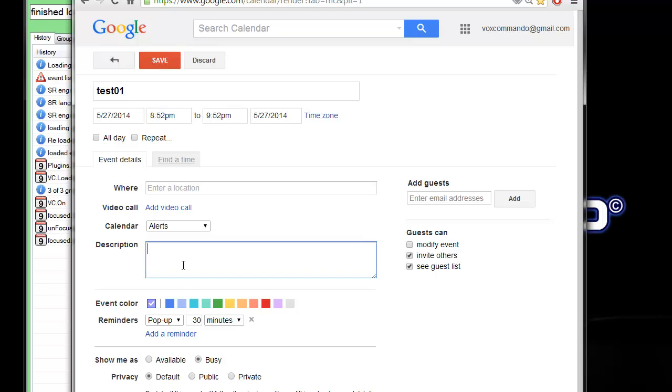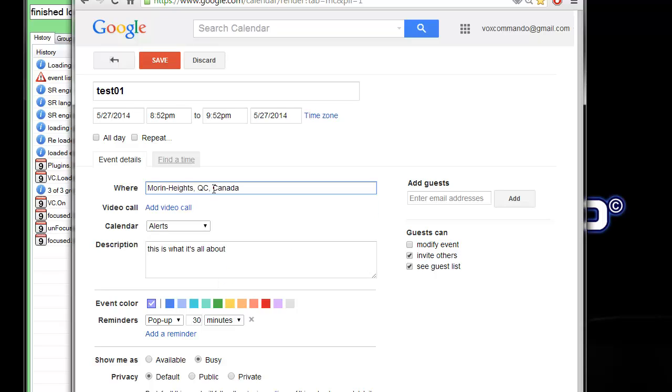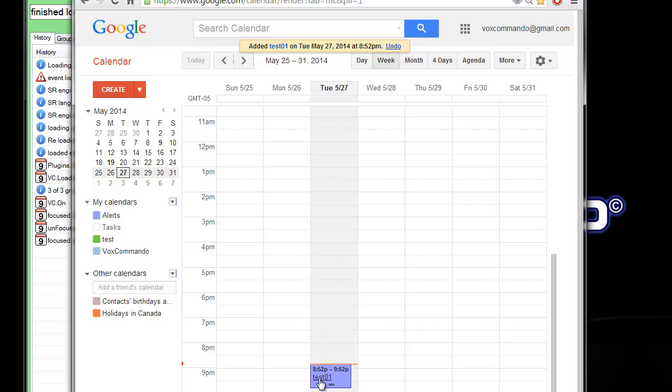So I'll have a location and a description, and I'll save that. And it's important to note that this is in my alerts calendar or my alerts feed as they like to call it.